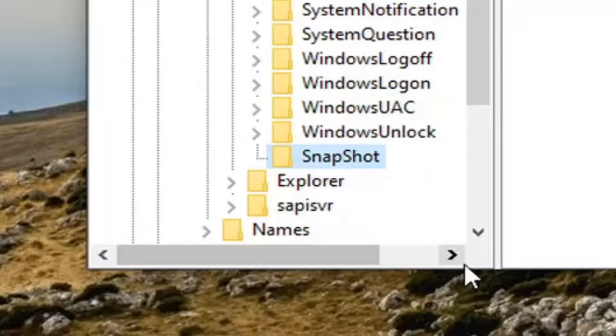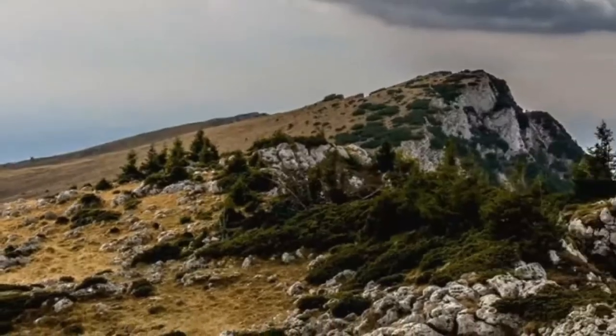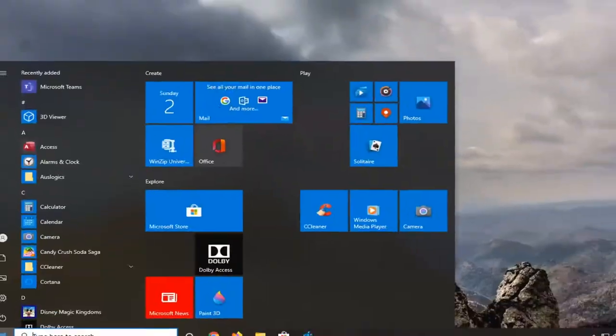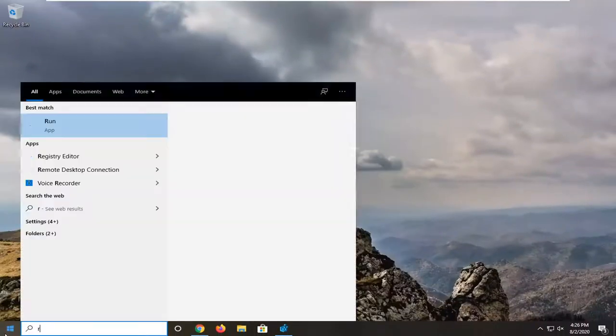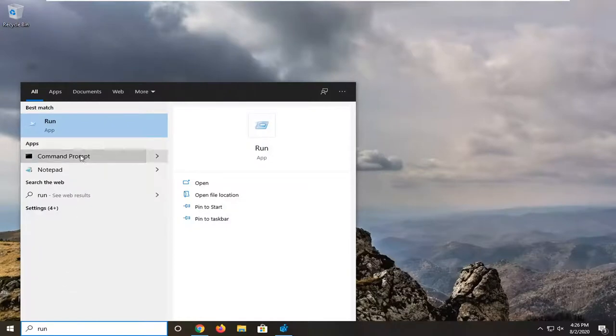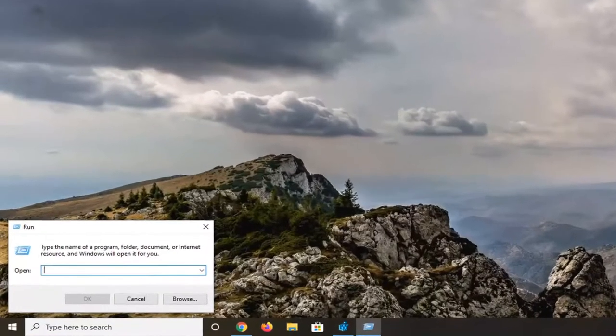Now open up the start menu. Type in run. Best match should come back to run, right above app. Just left click on that to open it up.